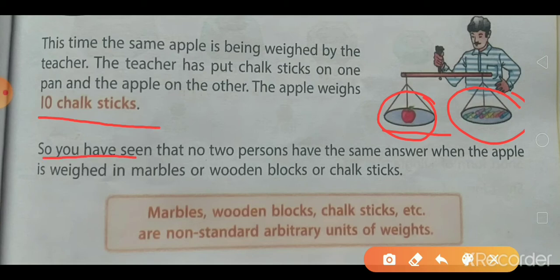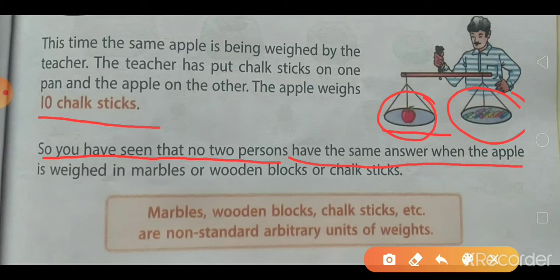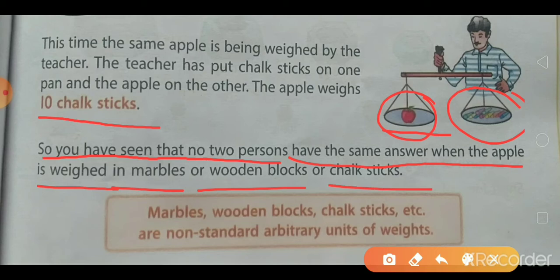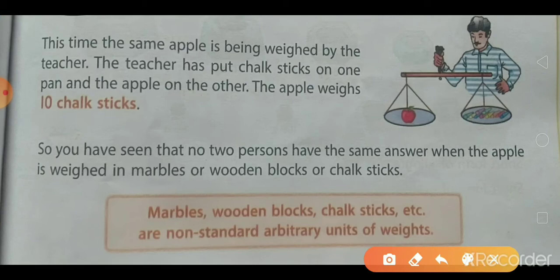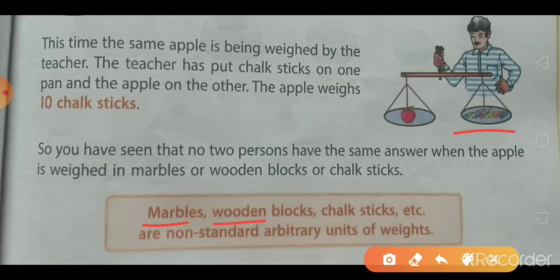You have seen that no two persons have the same answer when the apple is weighed in marbles, wooden blocks, or chalk sticks. Children, you can see the weight of the same object is different when we weigh it with different objects — such as marbles, wooden blocks, chalk sticks, etc. These are the non-standard arbitrary units of weights.